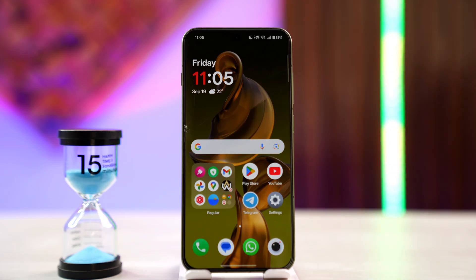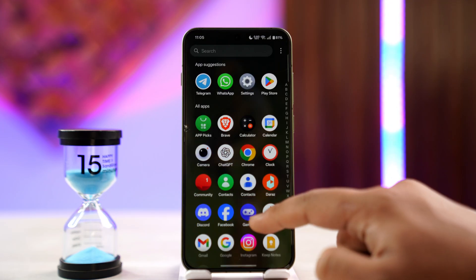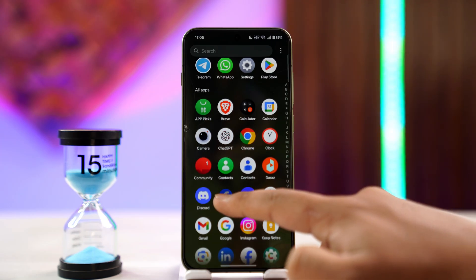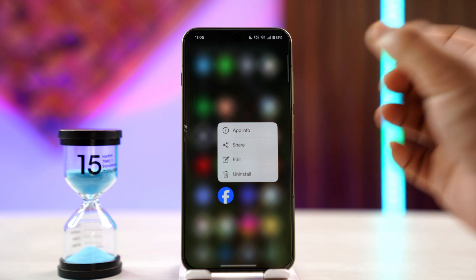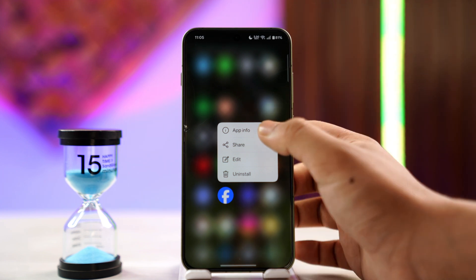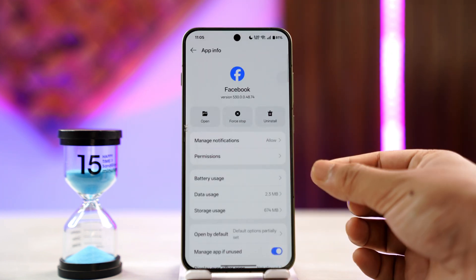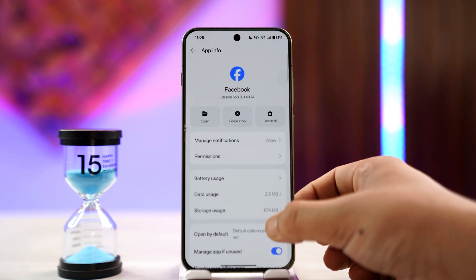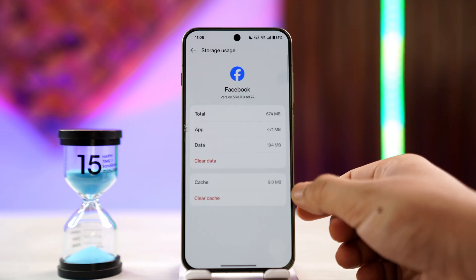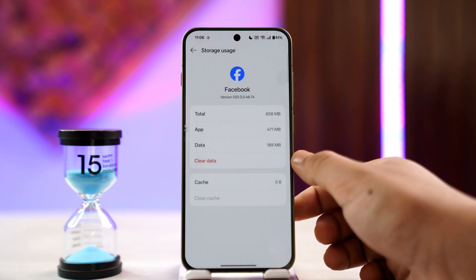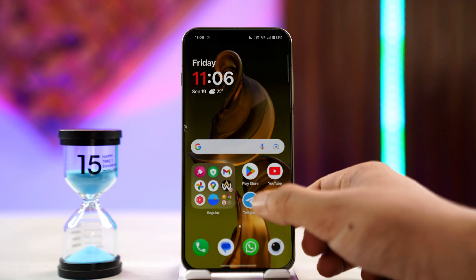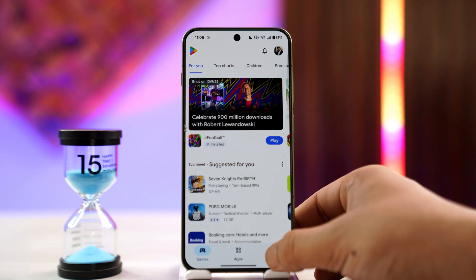If your Facebook login is blocked due to suspicious activity, there could be various reasons for this. First of all, if you're on Android, long press the Facebook app icon and you'll find the 'i' button that says 'App Info.' Tap on it, go to Storage, clear the cache files, and choose to clear the data.